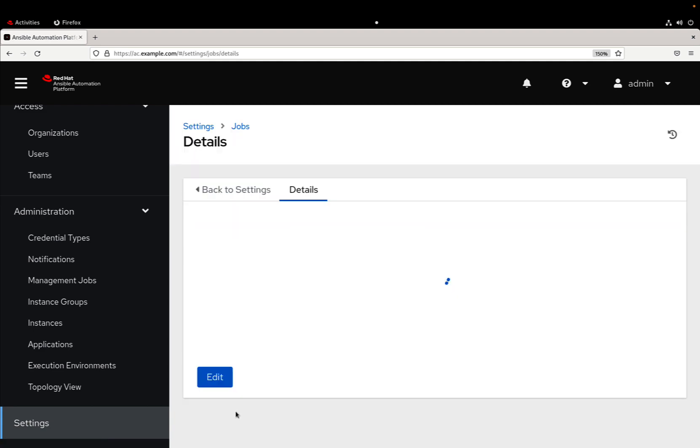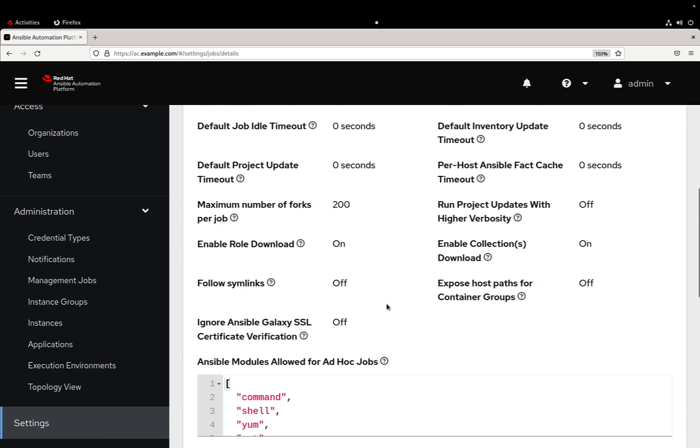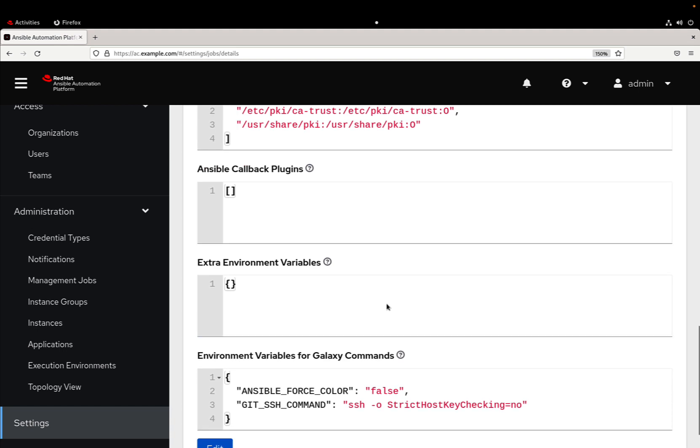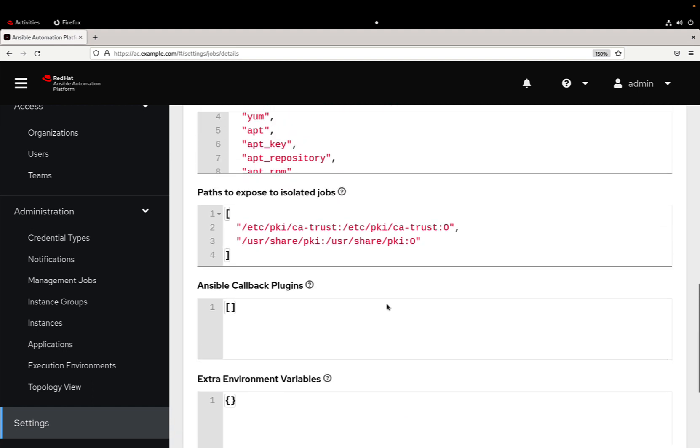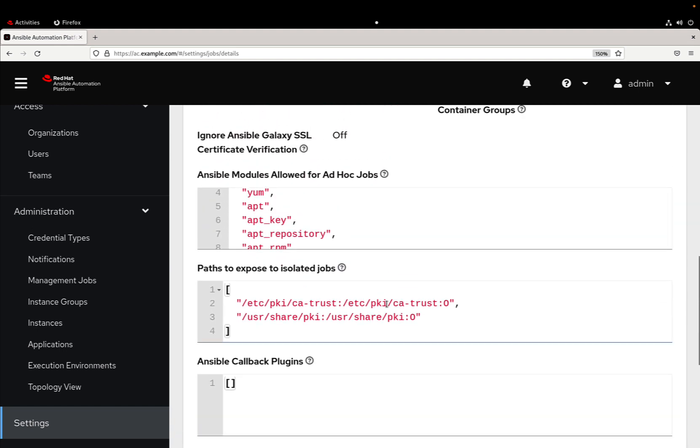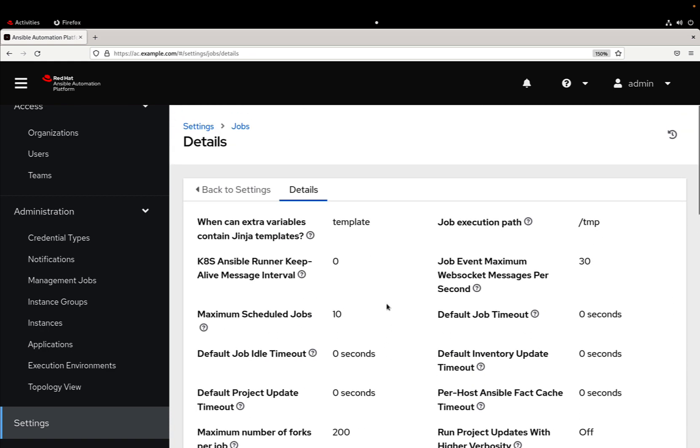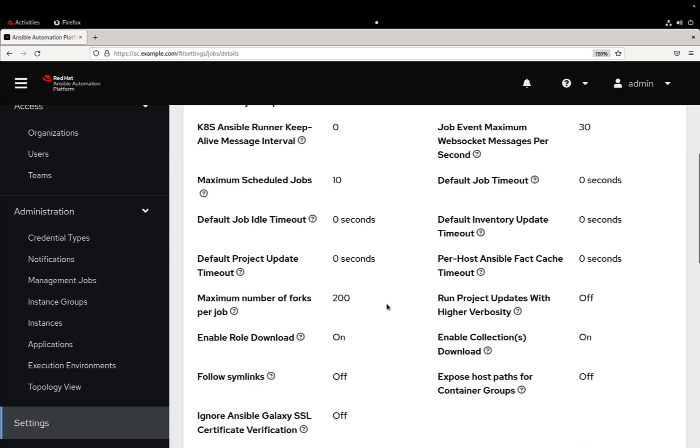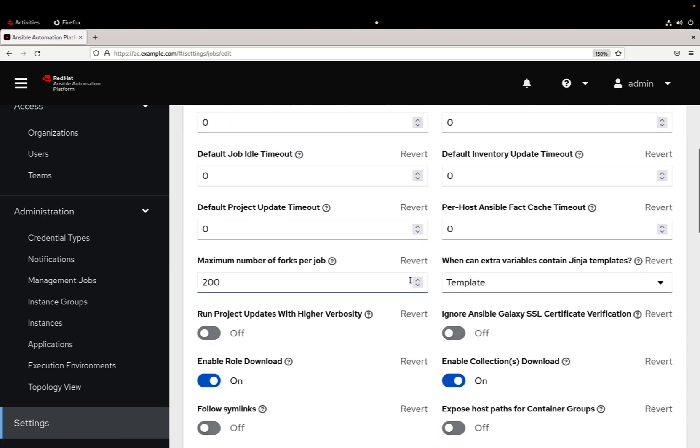...specifically to disable SSL certificate validation for galaxy and automation hub. This is very interesting, especially if you are in a laboratory or development environment and you don't have a fully qualified certificate.